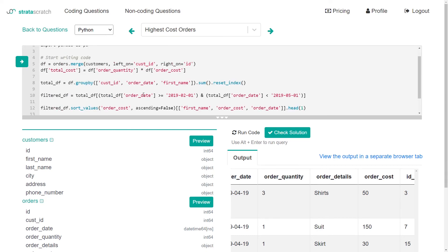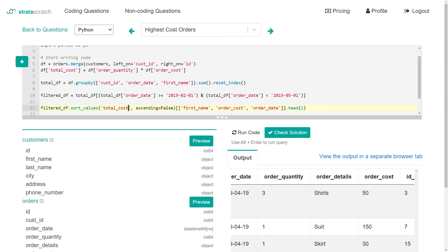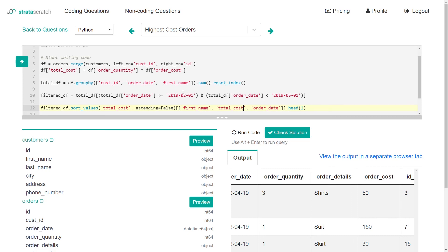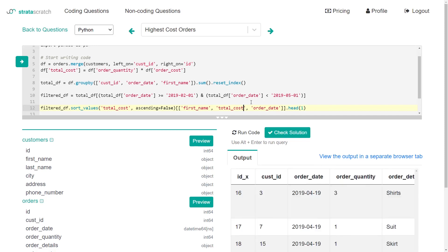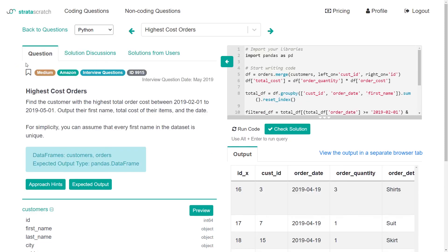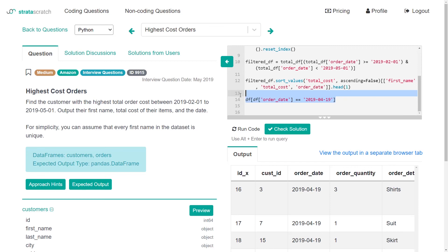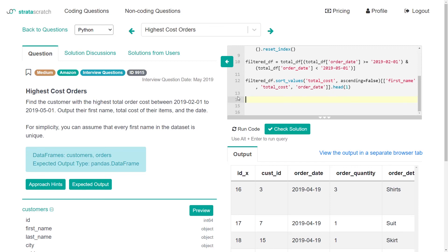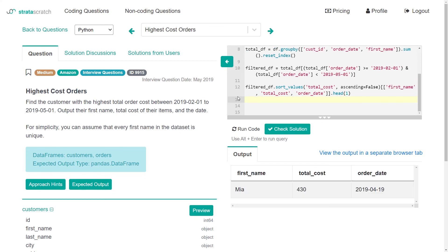we want to not look at and sort by order cost, we want to sort by total cost. And we want to add total cost to our filter here, our final kind of filter here. Run that. Now let's look at our filtered data frame. Now we see me at 430. And I think we can probably check solution here. Incorrect.